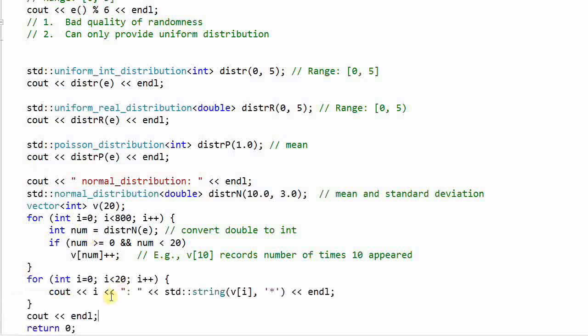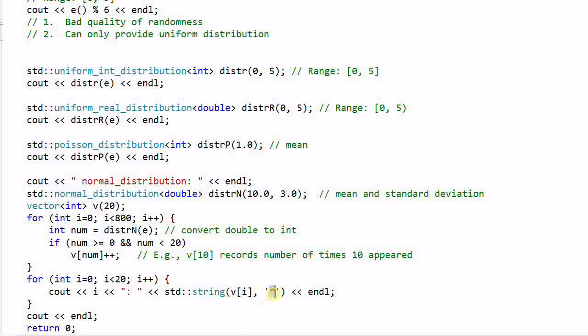And finally, I represent the values in the vector v with number of stars and print it out to the standard out. So if v[i] equals 20, then 20 stars will be printed out.